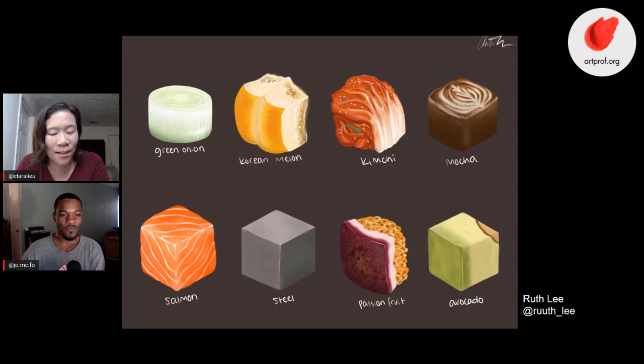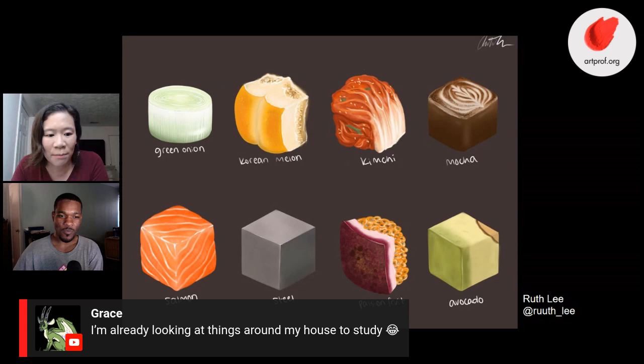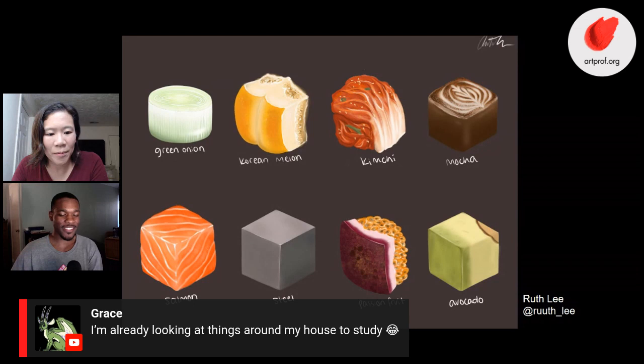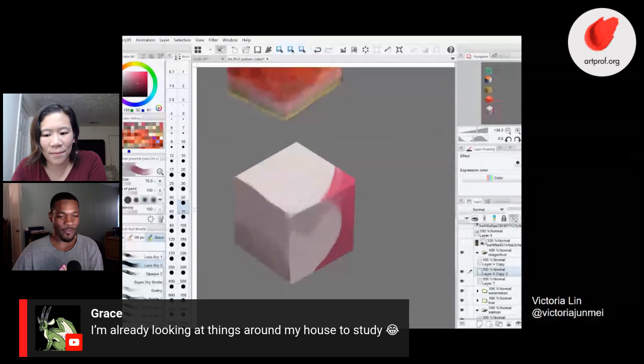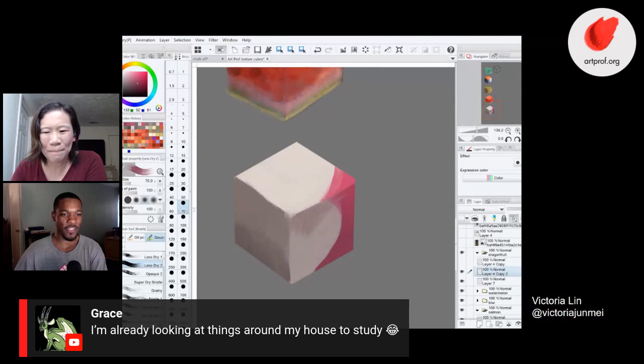We have a comment from Grace saying she's already looking at things around her house to study. Oh, heck yeah — for a completely different class we had an assignment to do basic geometric shapes, and I looked around my table: a roll of tape, a lamp, a sharpener. I just sat and drew that for two hours. That's a great method and you don't have to spend any money.